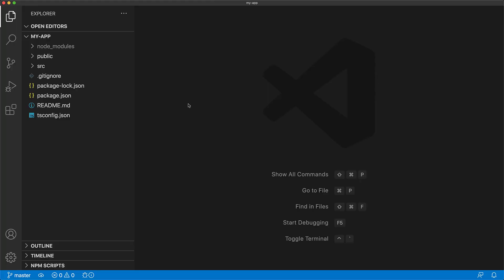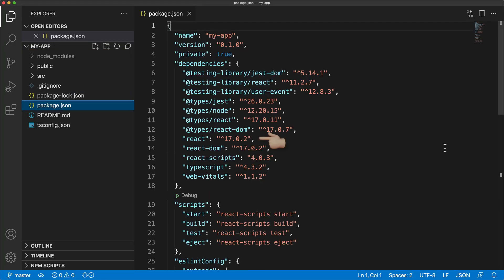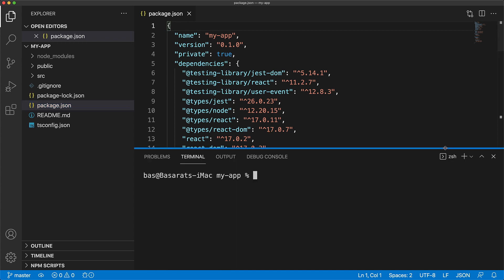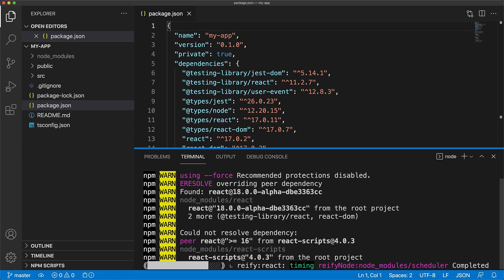Now if you look at the package.json, you can see that it currently has React 17 for react as well as react-dom. We update this to React 18, which is currently in alpha, by npm installing react from the next tag by specifying @next. We do the same for react-dom, and then we're going to use --force as we don't want to resolve any peer dependencies.